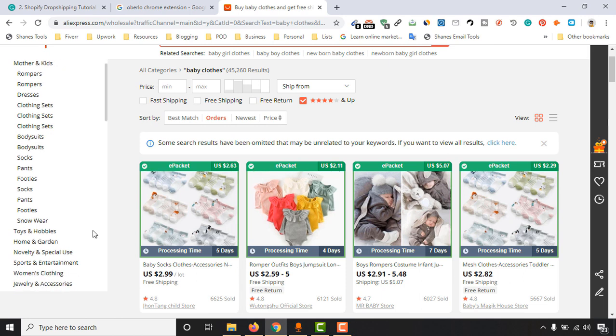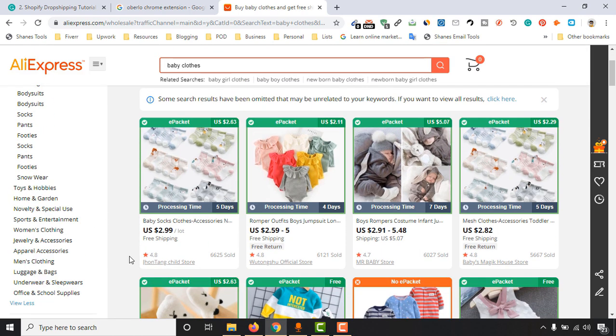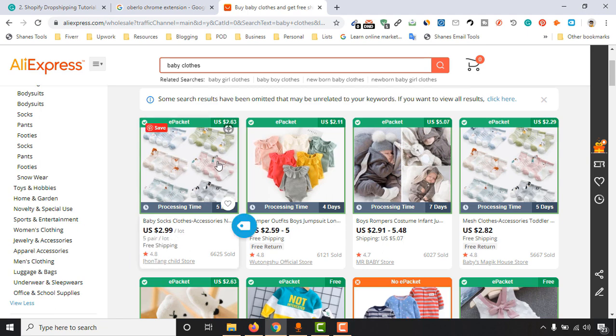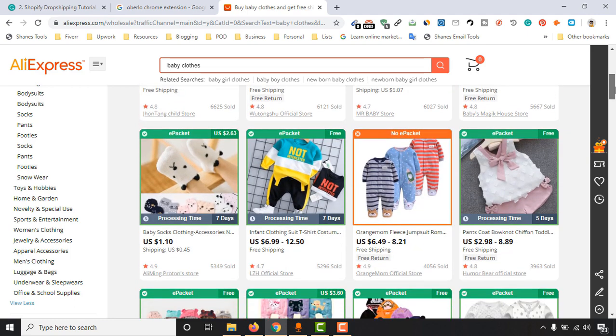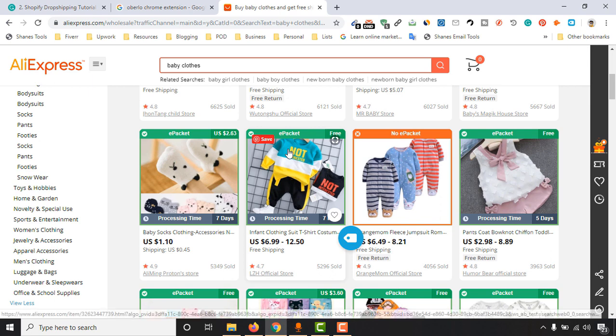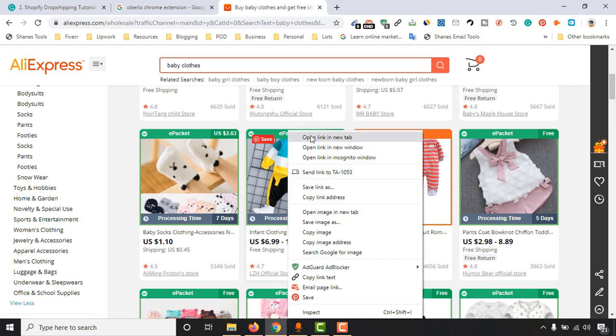This one is not the target. Let me find some of the cute products from here, maybe three cute products to add to our store. So this one is looking nice, so I am actually going to open.